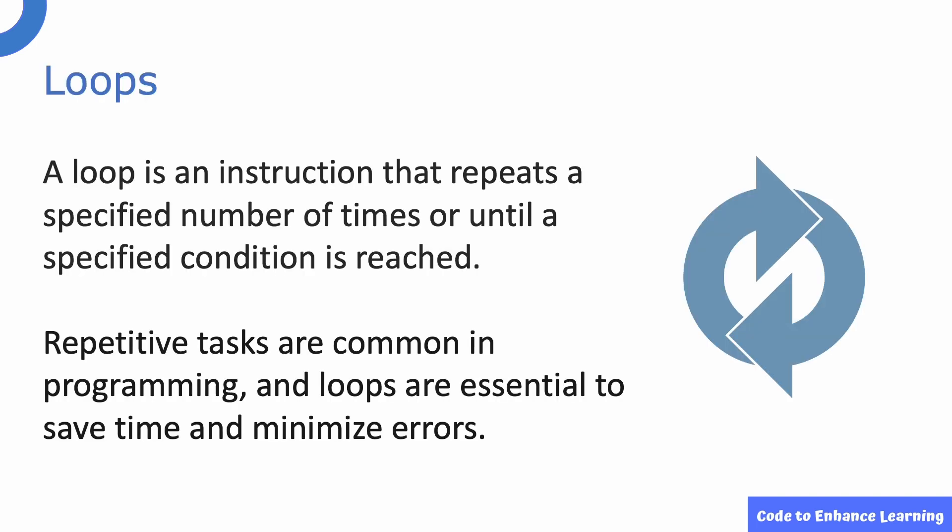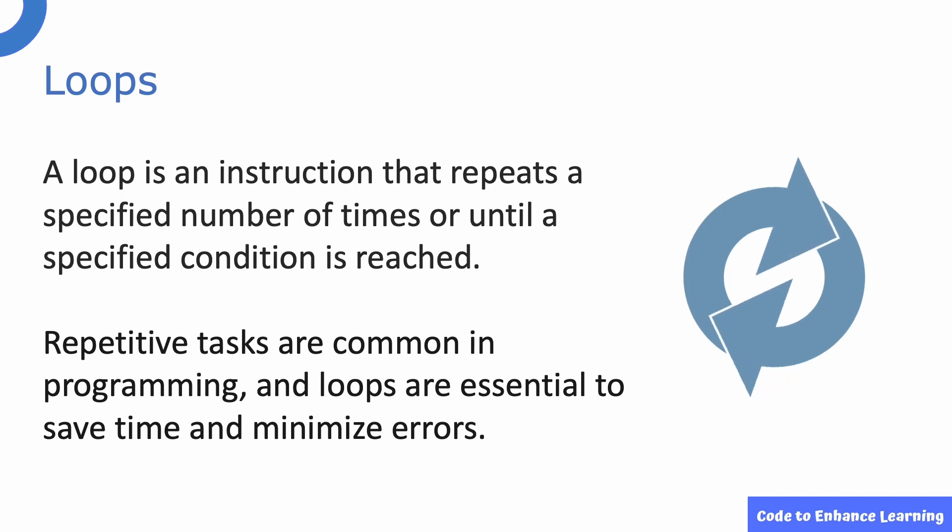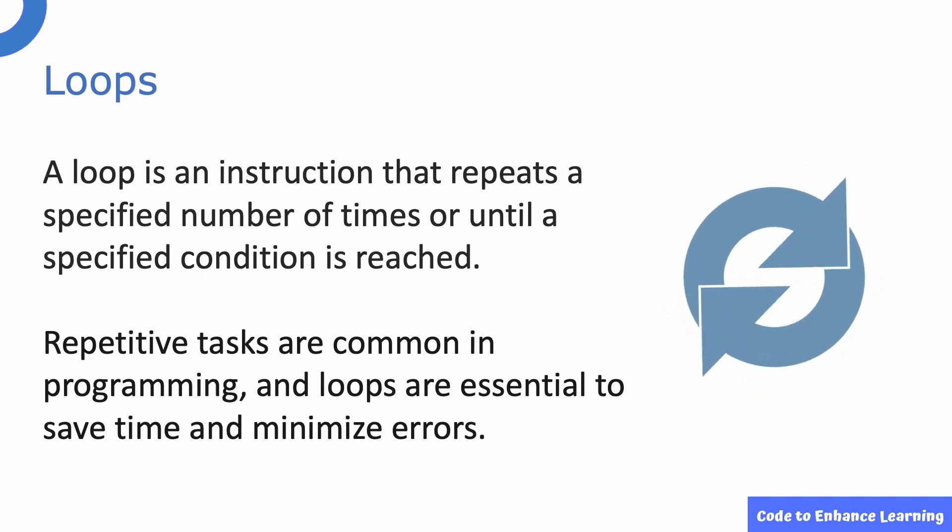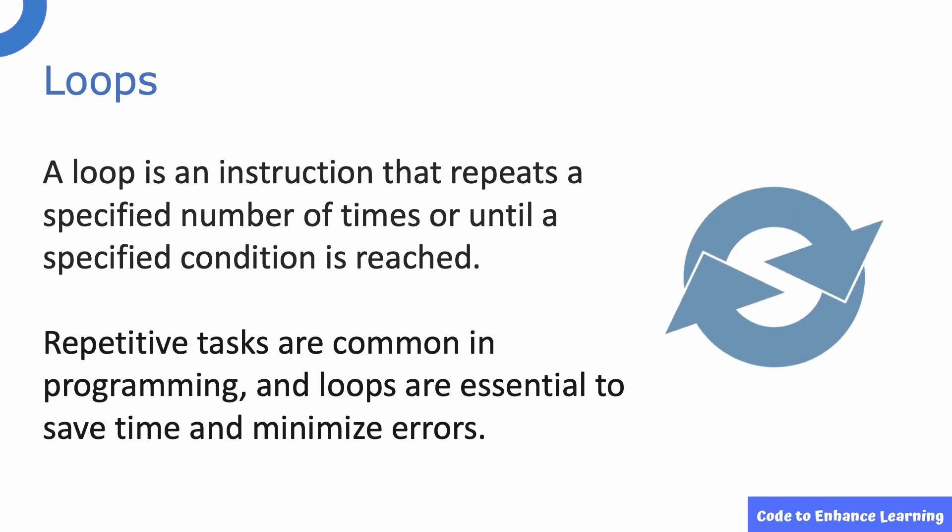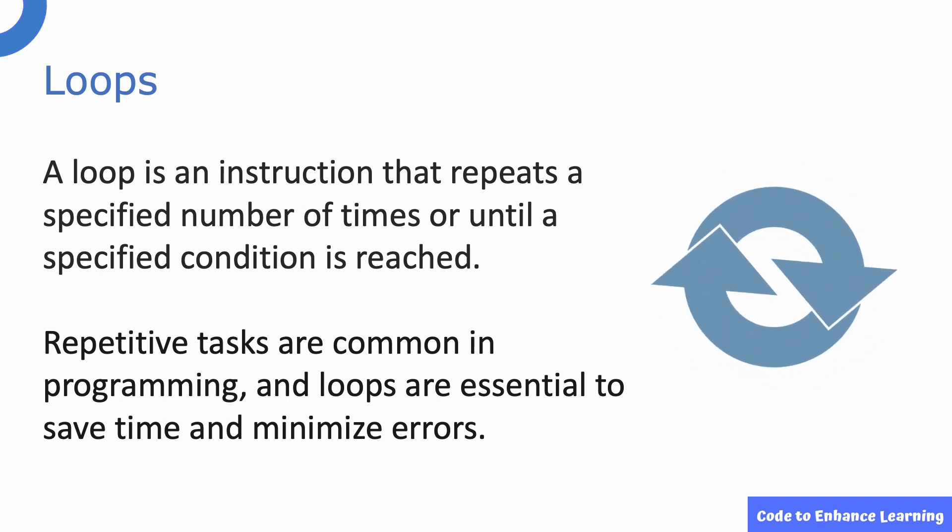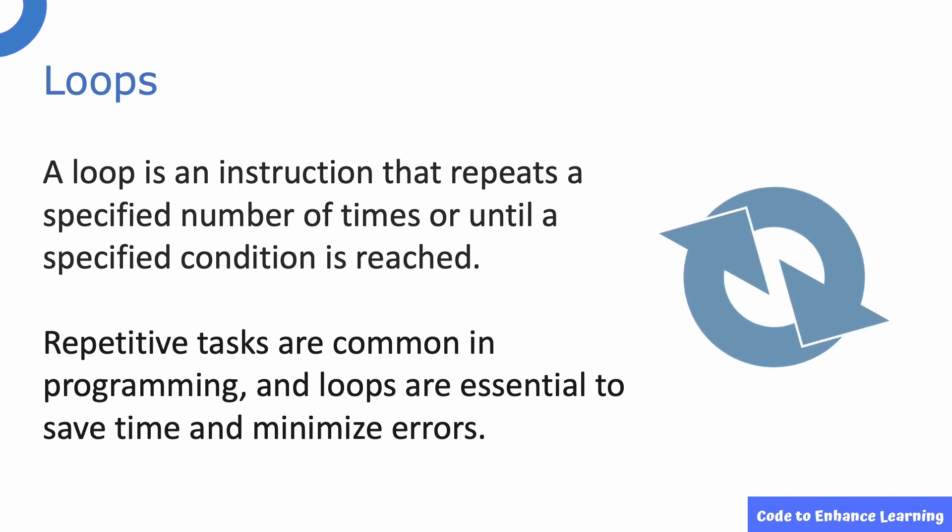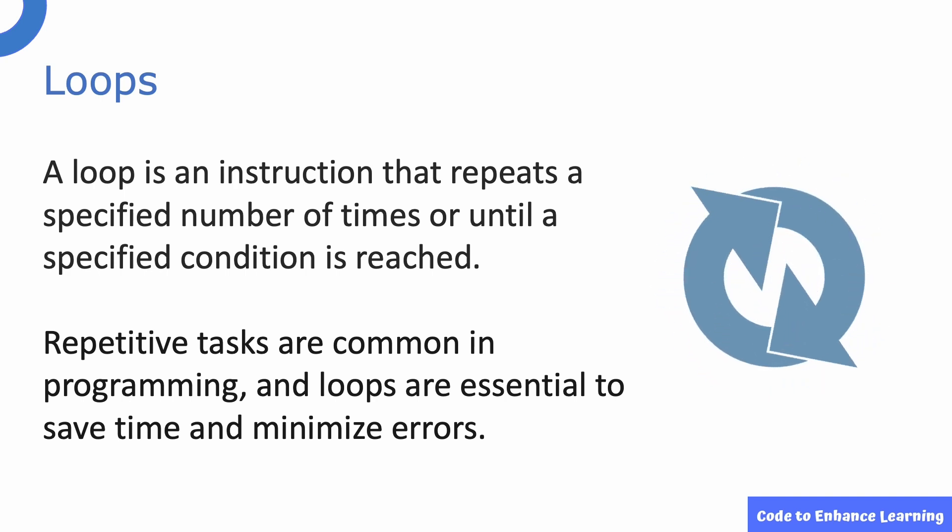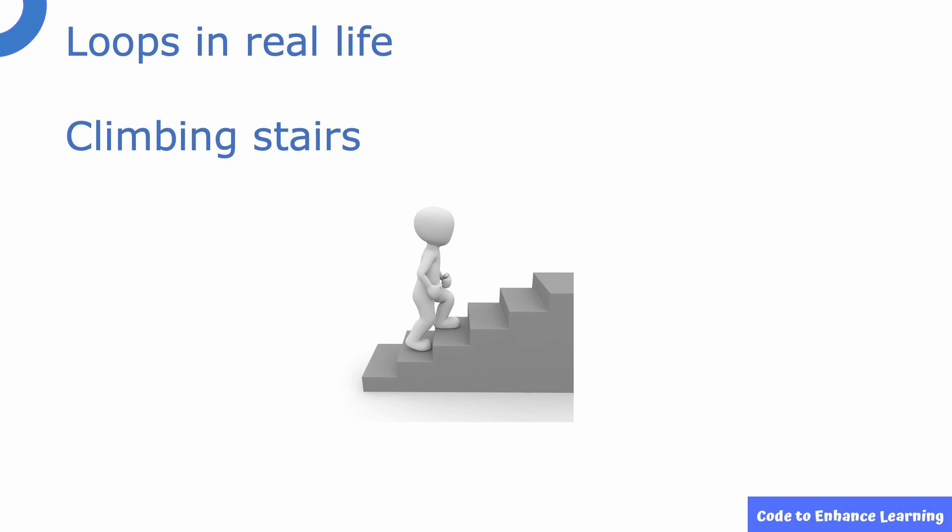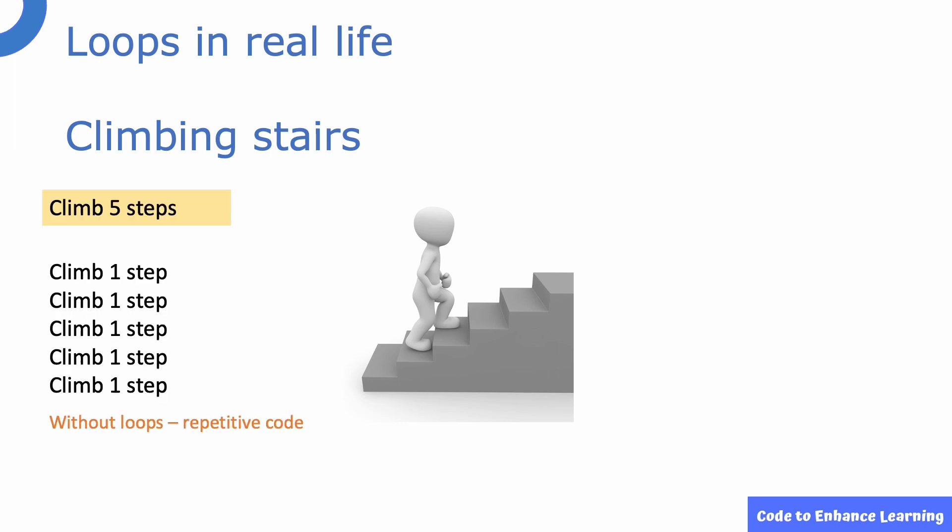While creating variables, did you notice that we did not create multiple variables to hold the increment values or the results of the multiplication? This is because we can use loops in our project, which will help to use the same variable to store different values each time. A loop is an instruction that repeats a specified number of times or until a specified condition is reached. Repetitive tasks are common in programming and loops are essential to save time and minimize errors. Let us look at loops in detail. We all climb stairs, right? What we do is, we first climb one step and then repeat the same action 4 more times to climb a total of 5 steps.